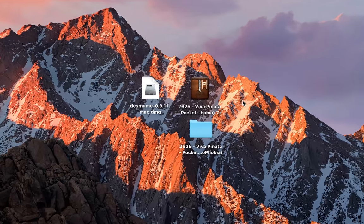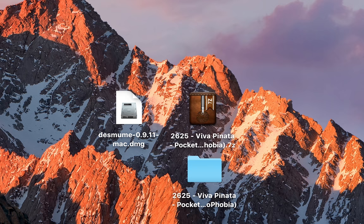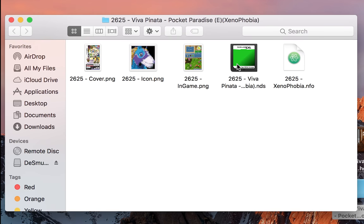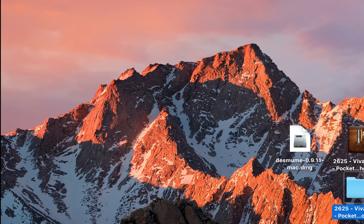And your games will come out in a folder like this, but once you have your file extracted out you want to double click to open it. You're looking for games in a .nds format. As you can see I have Viva Pinata right here in a .nds format.